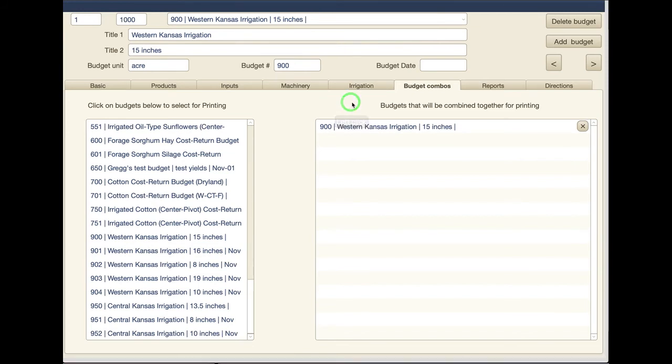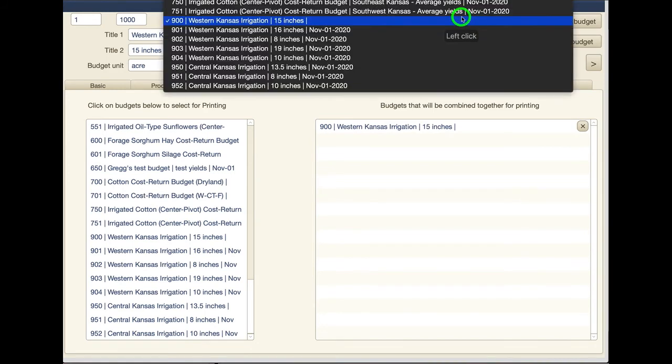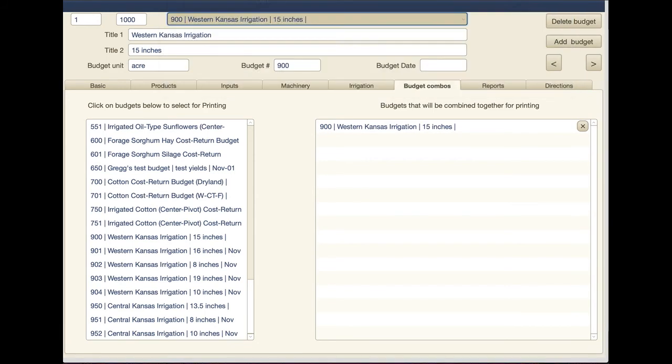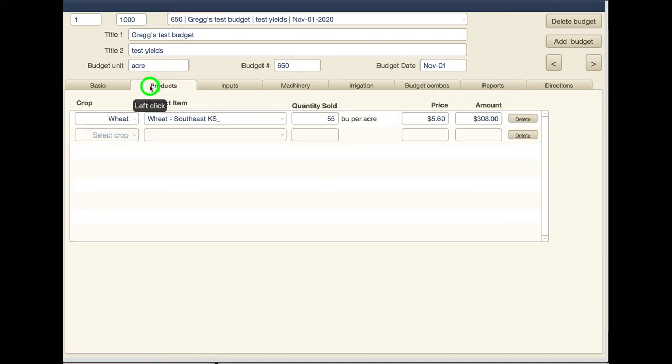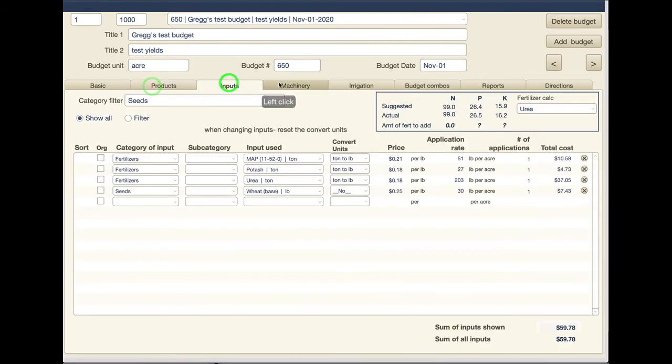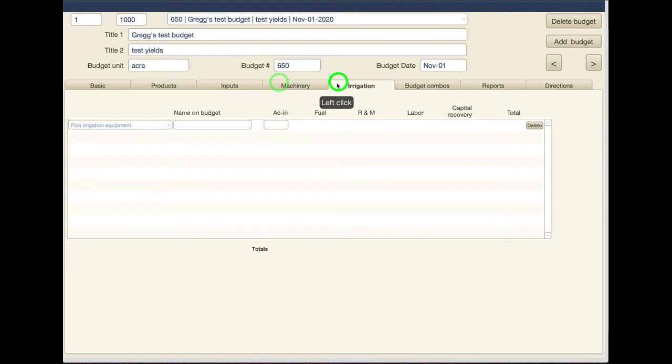That's really all we need to do for the irrigation thing. Again we're going to combine this, it's never really going to be a standalone budget, we're always going to combine it with something else. So if I was going to go back and take my budget that I was playing with last time, this test budget, and add the irrigation component, it's a pretty simple process. I have all the stuff I had in there before.